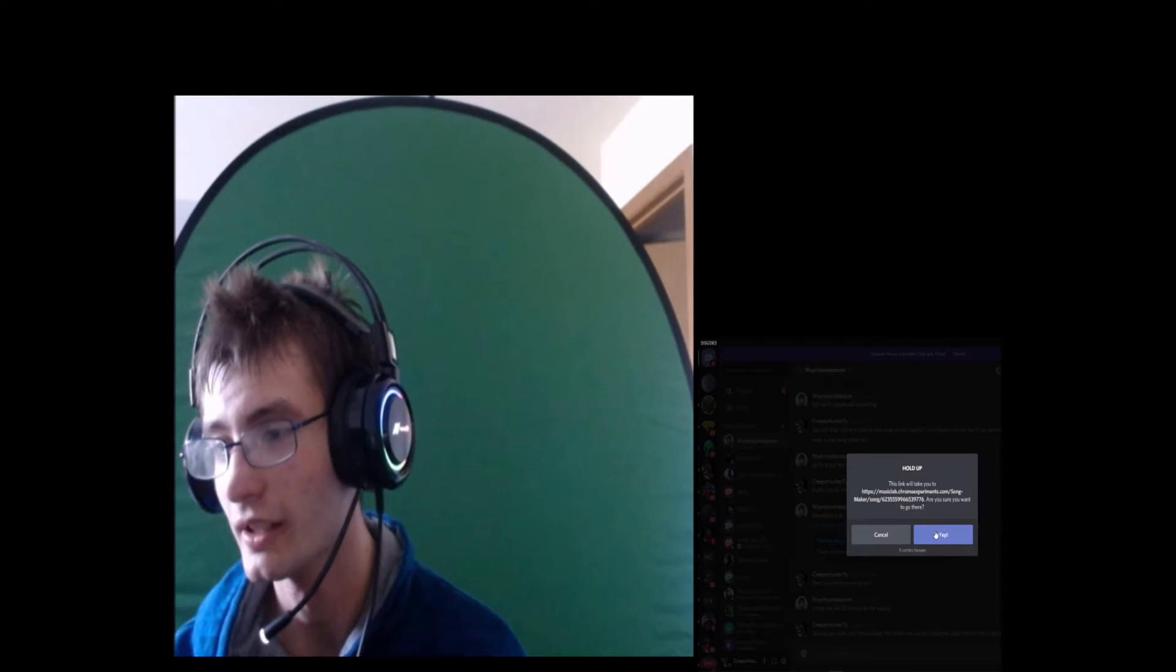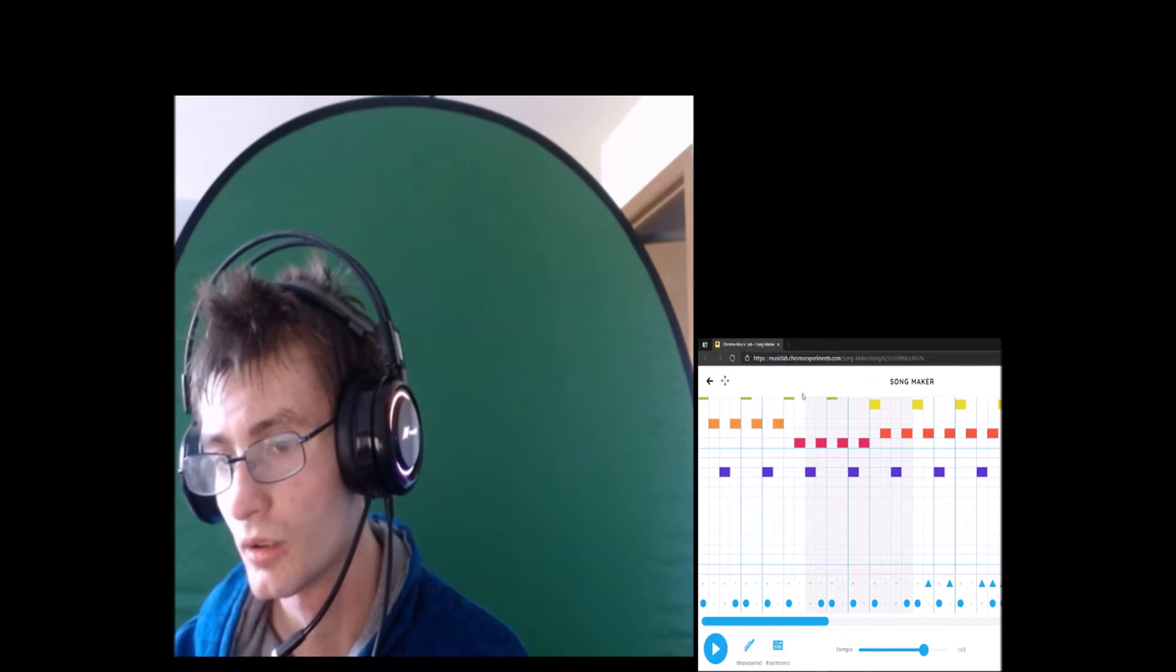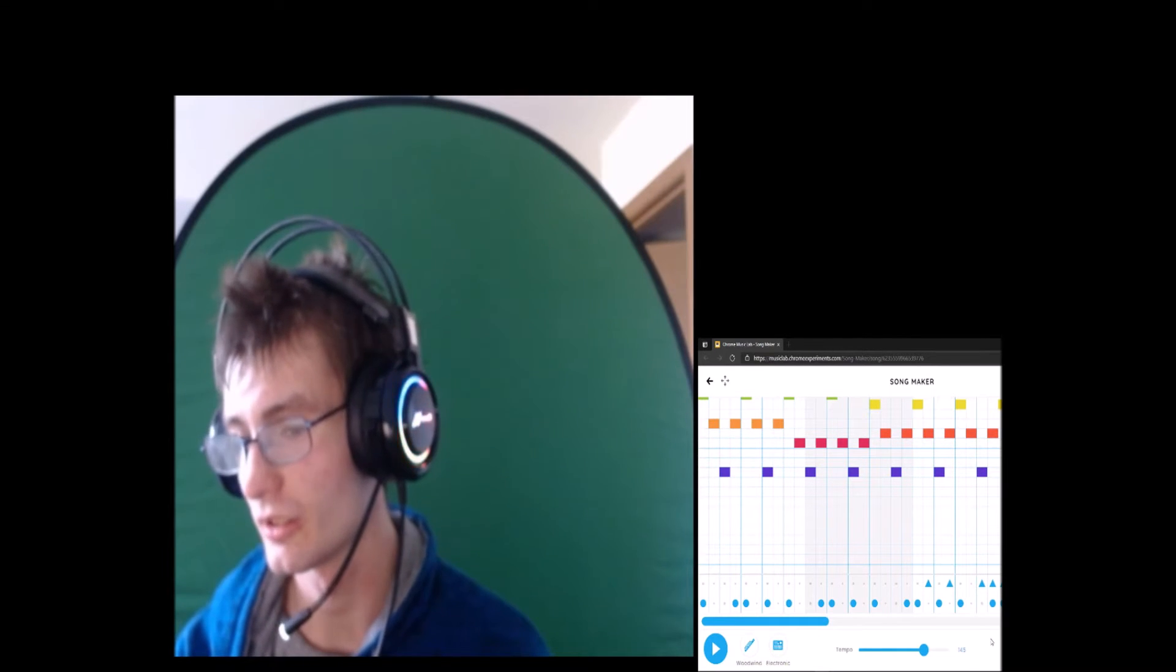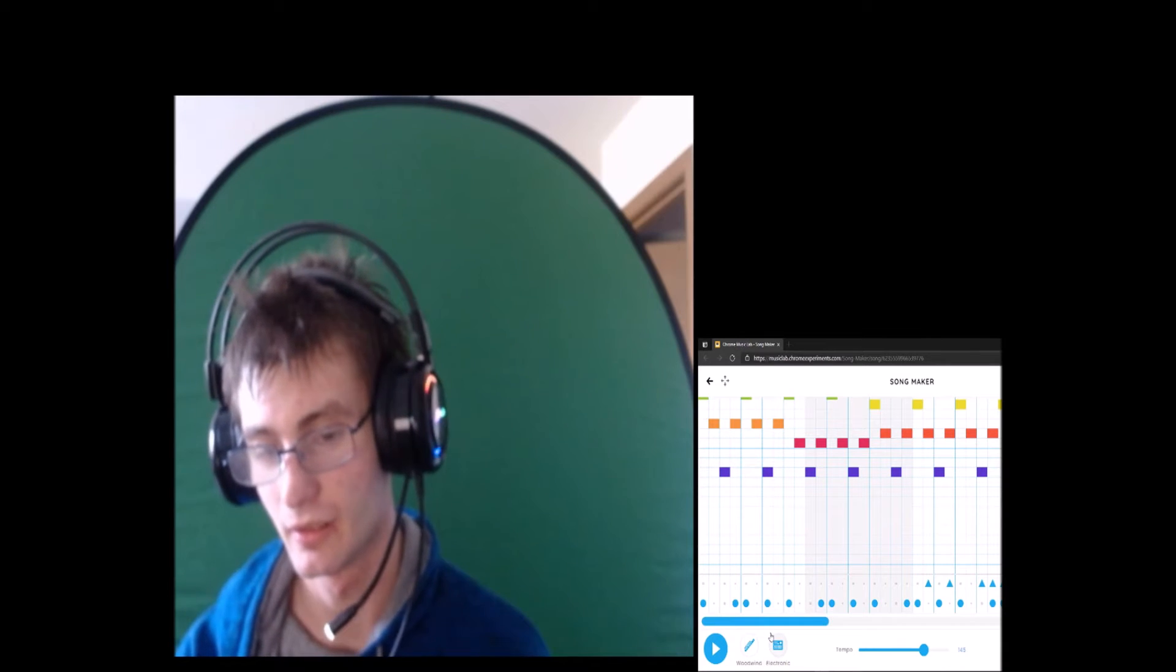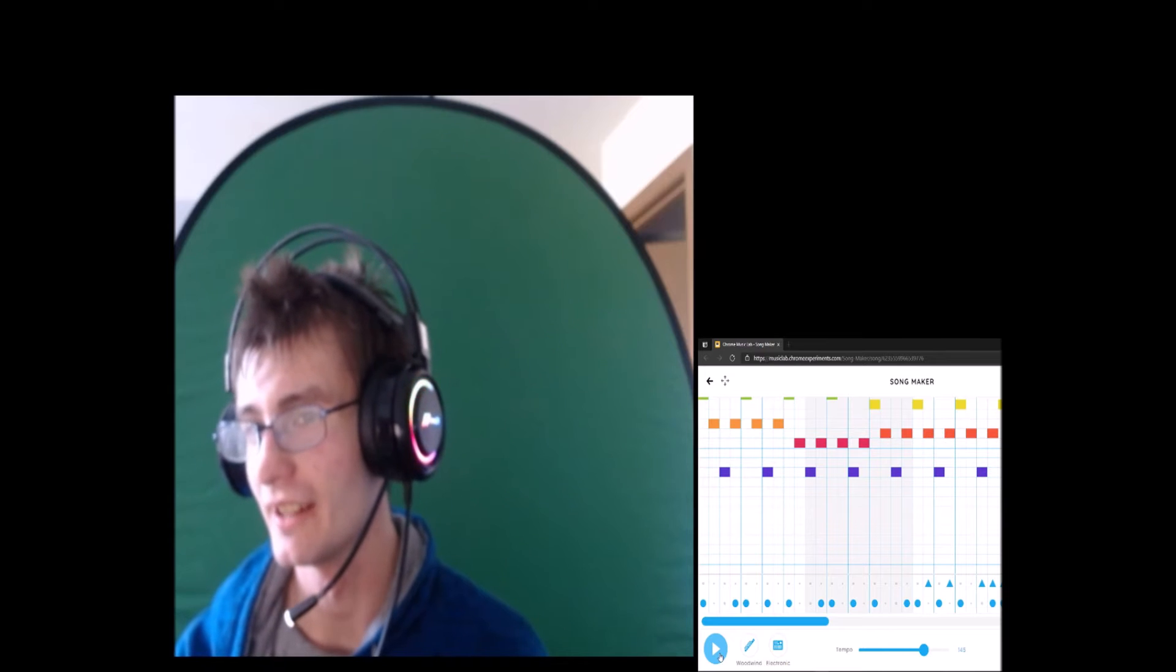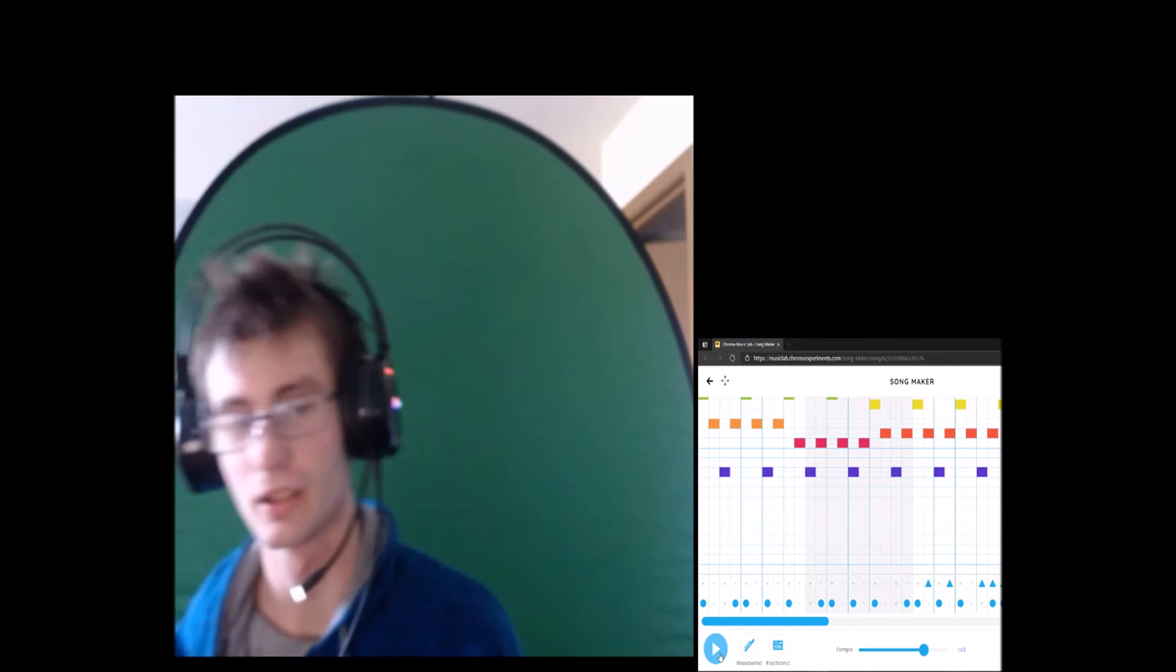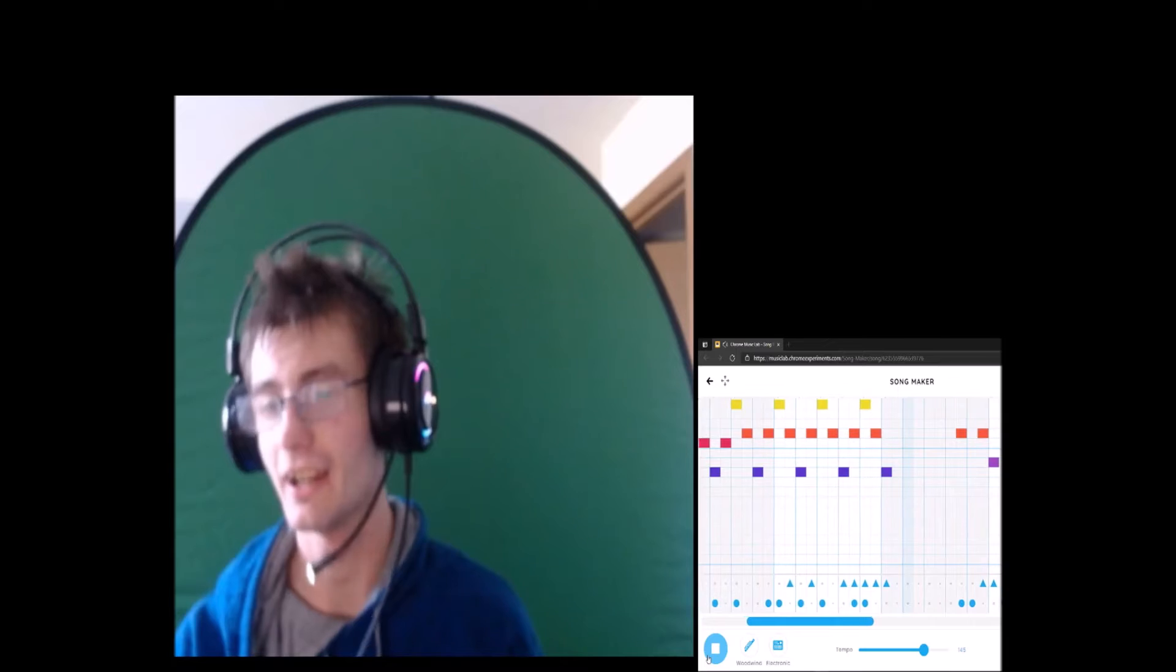This is a little preview. Okay, here we go, let's start. I don't know how long this is, so just in case it's not really that long. Wait, so it's called Song Maker? Okay, let's check this out.